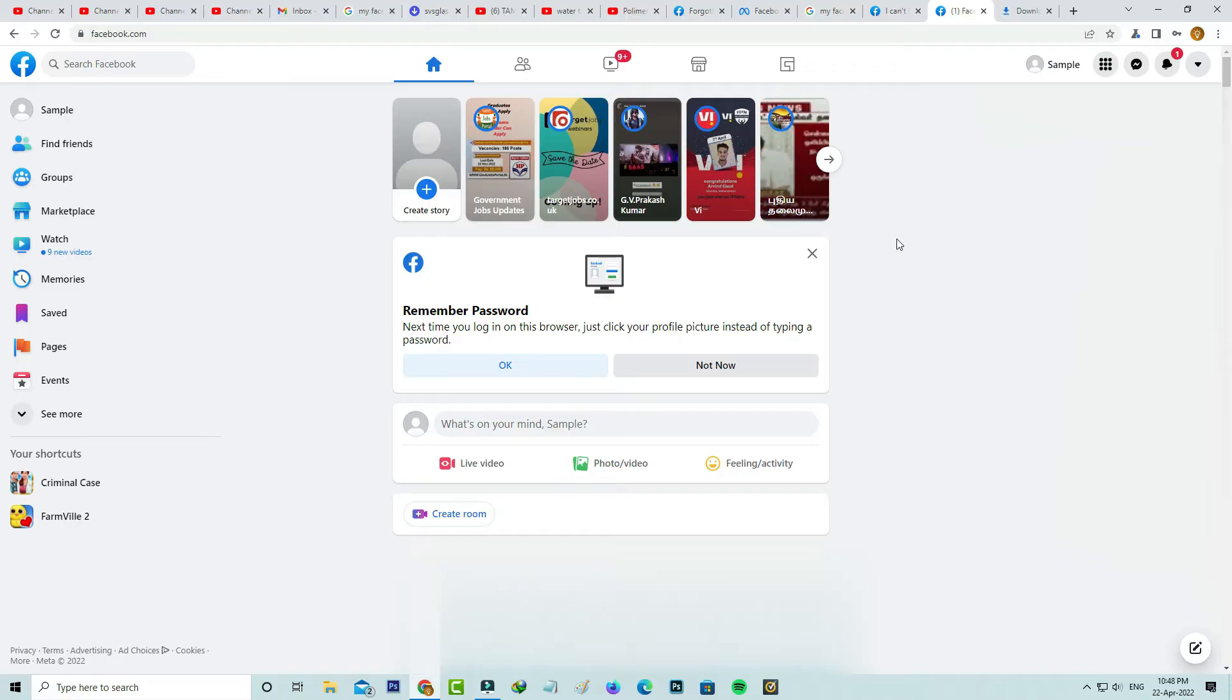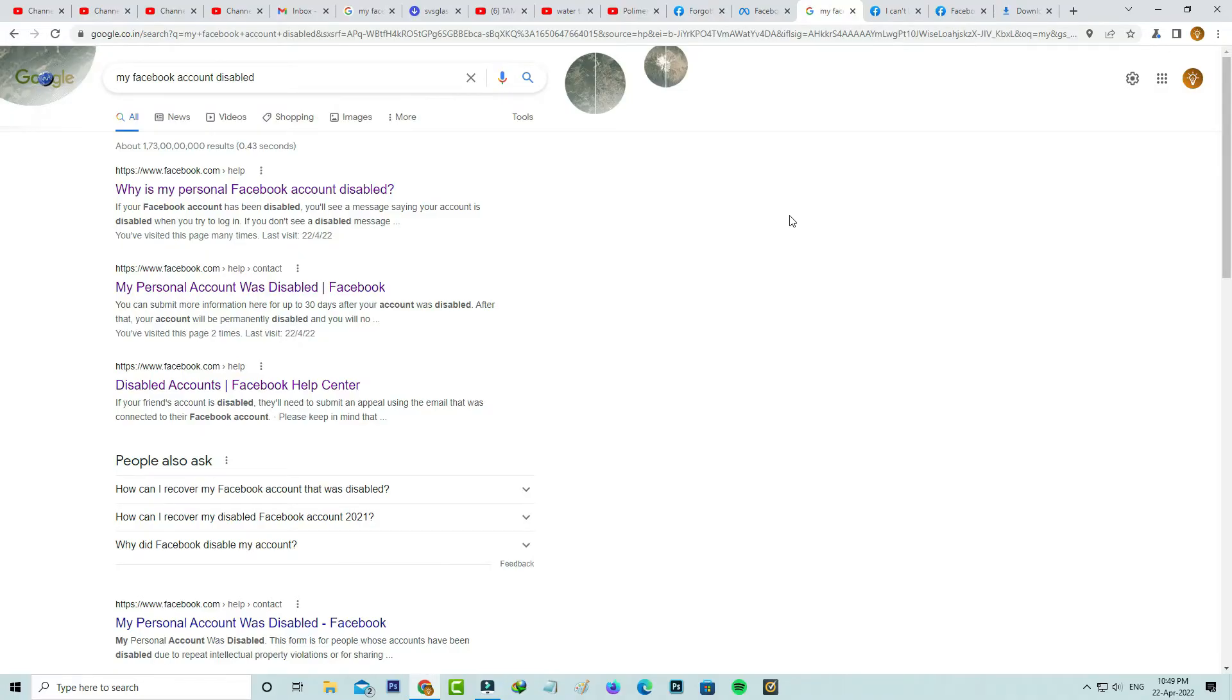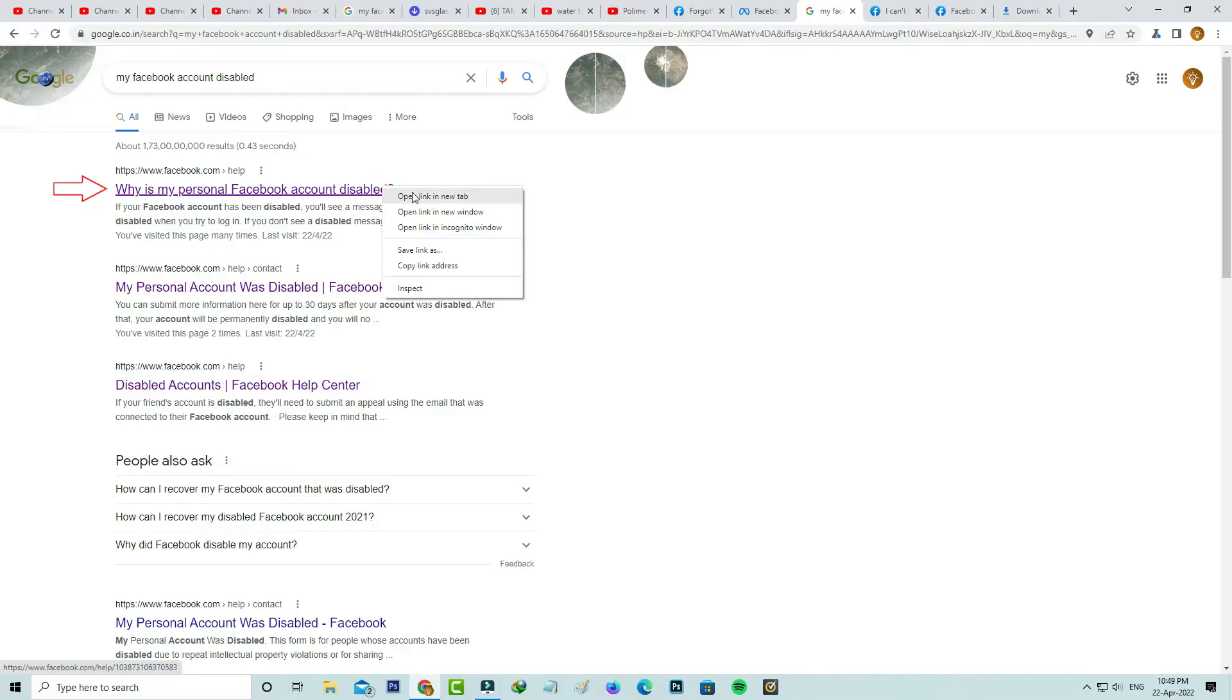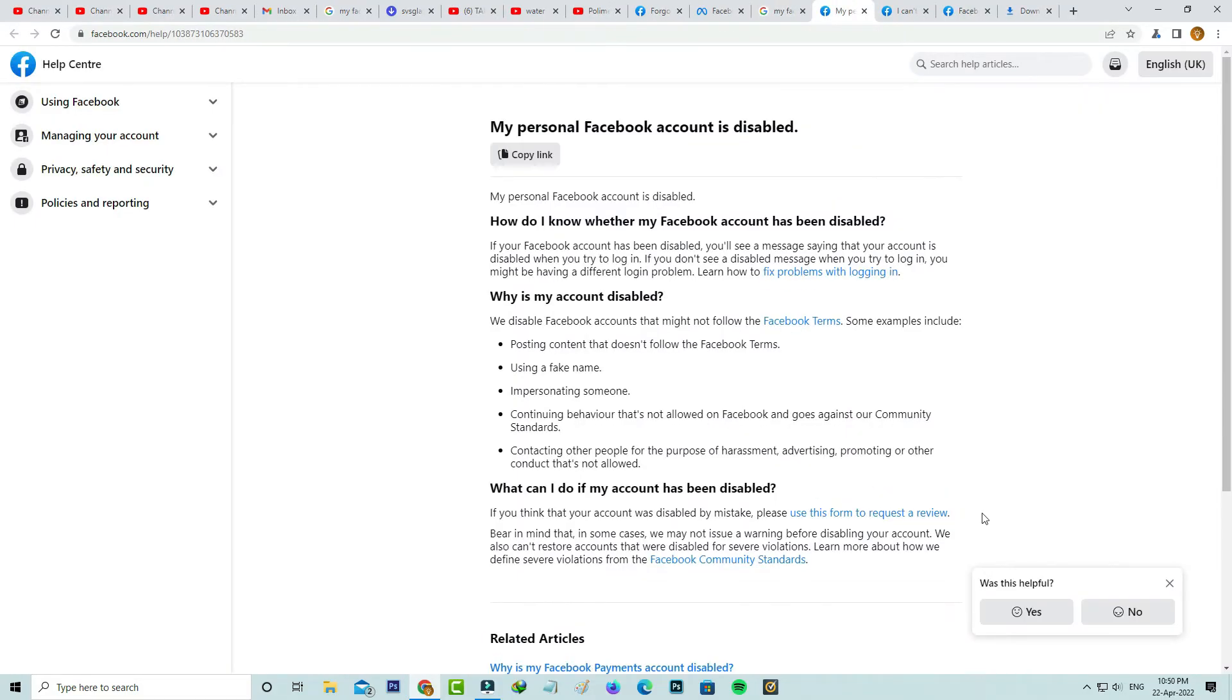Anyway, if this check may not work for you, just try this another method. Same way you can click to access this first link in Google. Now this time you can press this link 'use this form to request your review'.